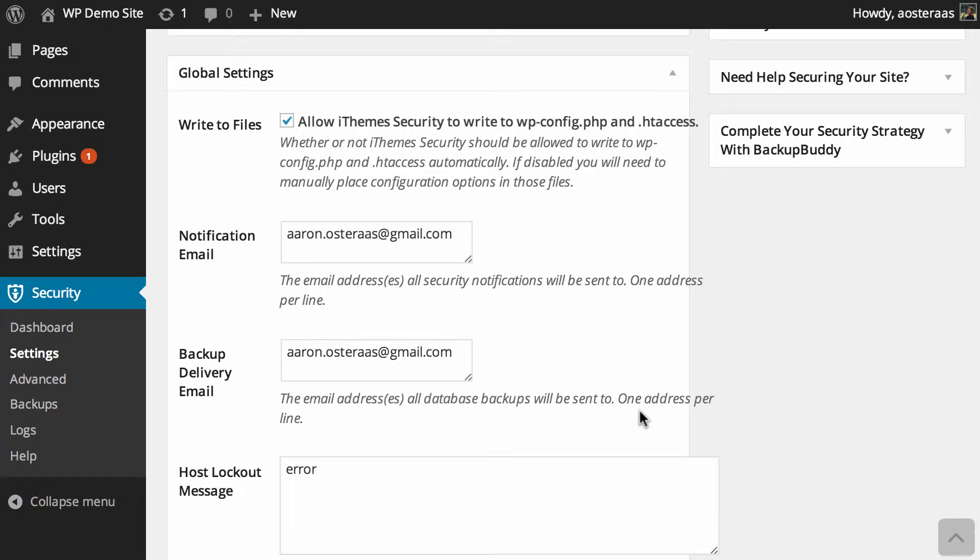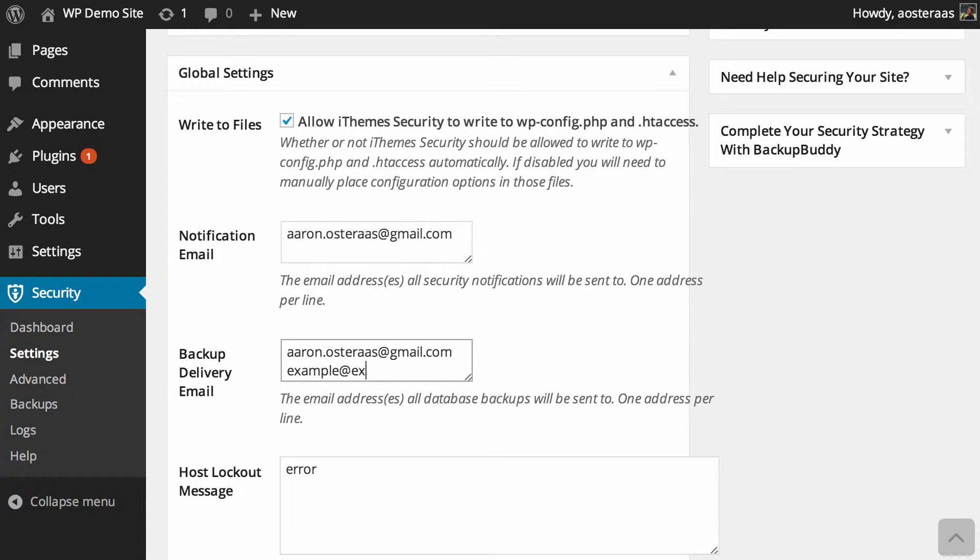You can actually set more than one email address. You just put an email address on a new line. For instance, if you had another email address you might want your backups to go to, say, example@example.com - very original - then you can set that there. When your backups are made, at least you can make sure that the backups are going to more than one location.